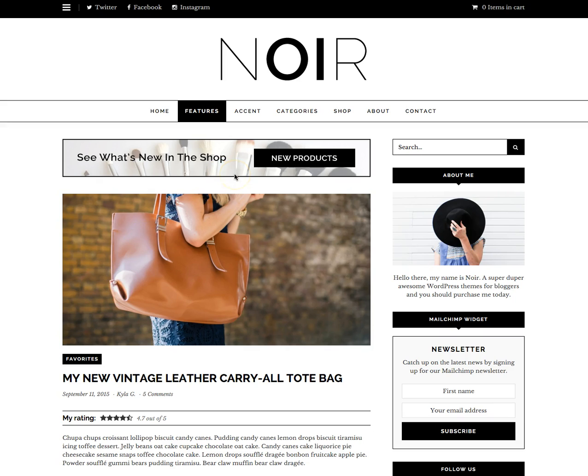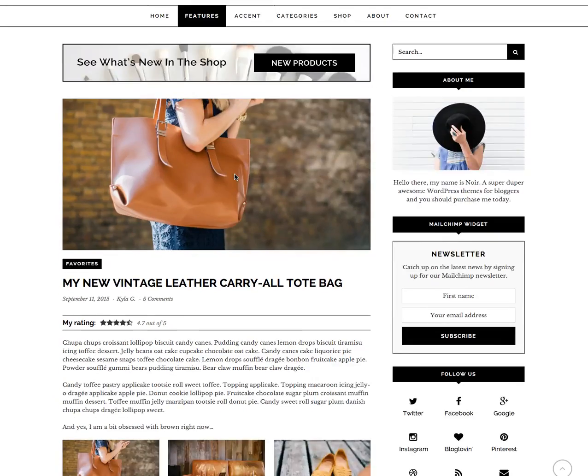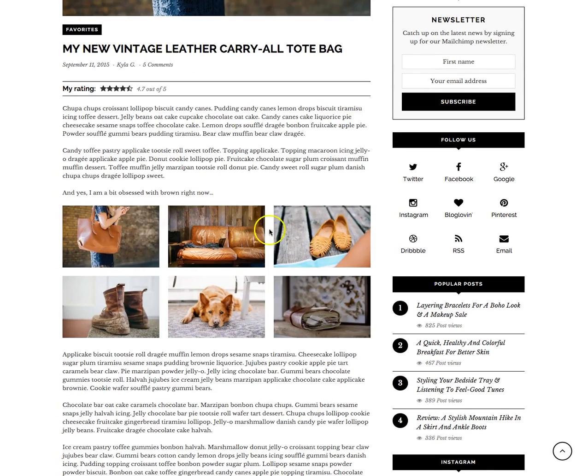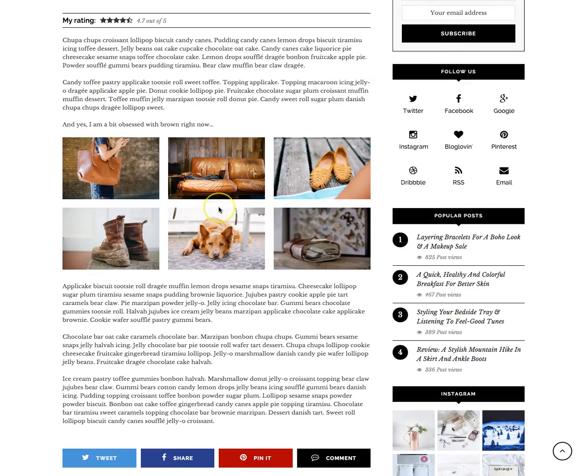Right here I have my Noir WordPress theme which is for sale on ThemeForest, and on this post you can see I have a gallery with six items.